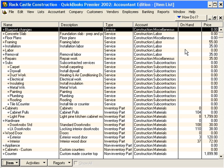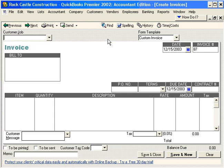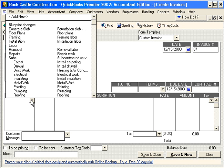The first point: any line item on a purchase order, invoice, or estimate must be set up as an item. Let's come here under Customers, Create Invoices — any line item we want to have on an invoice must be set up here in our item list.